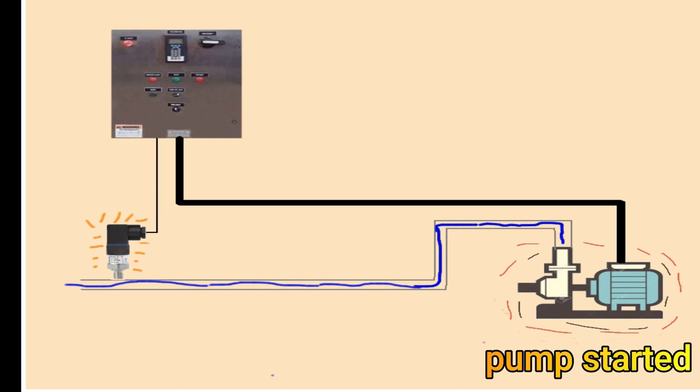It will be sending the analog output to the panel. So the panel will start, stop, or increase the speed or reduce the speed of the pump. This operation will be continuously running till the pump is stopped. So this is the use and the application of this pressure transducer.